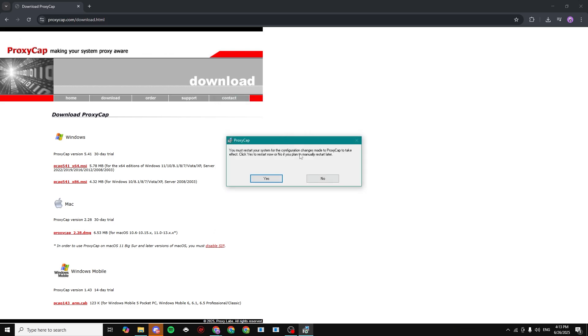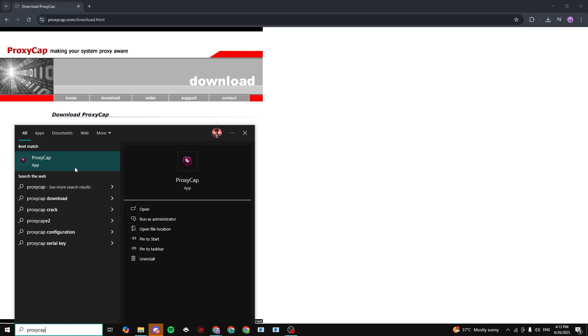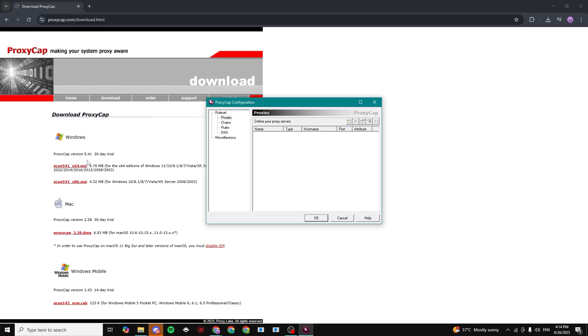You need to now restart your system for it to actually work properly. And once you have restarted your system, go ahead and open it up. You can search it in your search bar or just find it.